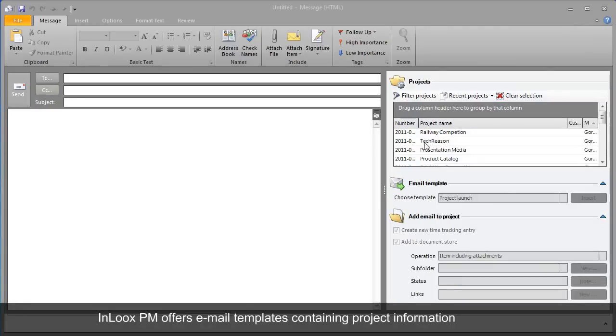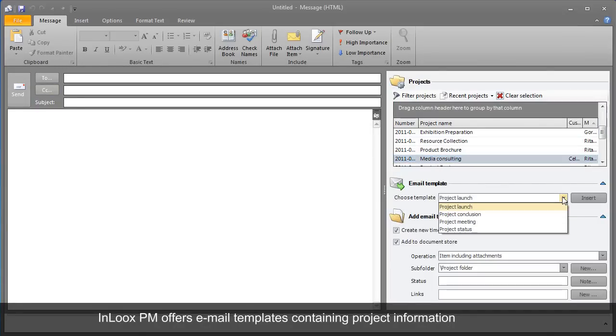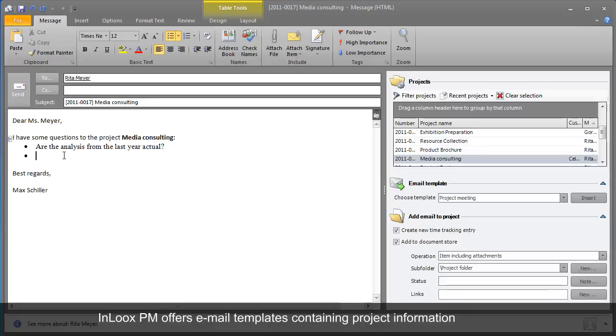Max sends an email to the project manager regarding a meeting. InLooks PM offers customizable email templates that help Max with project communication.